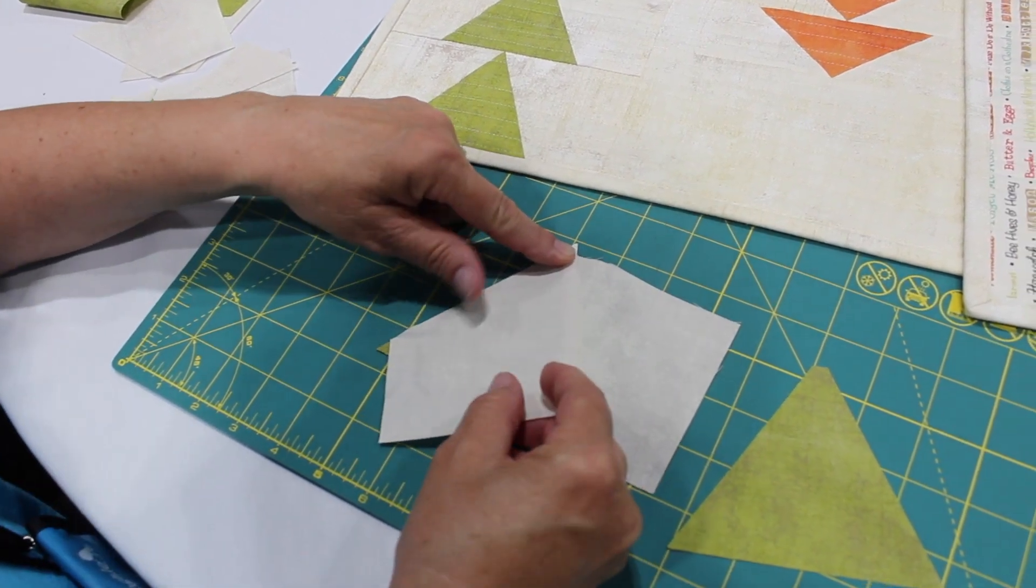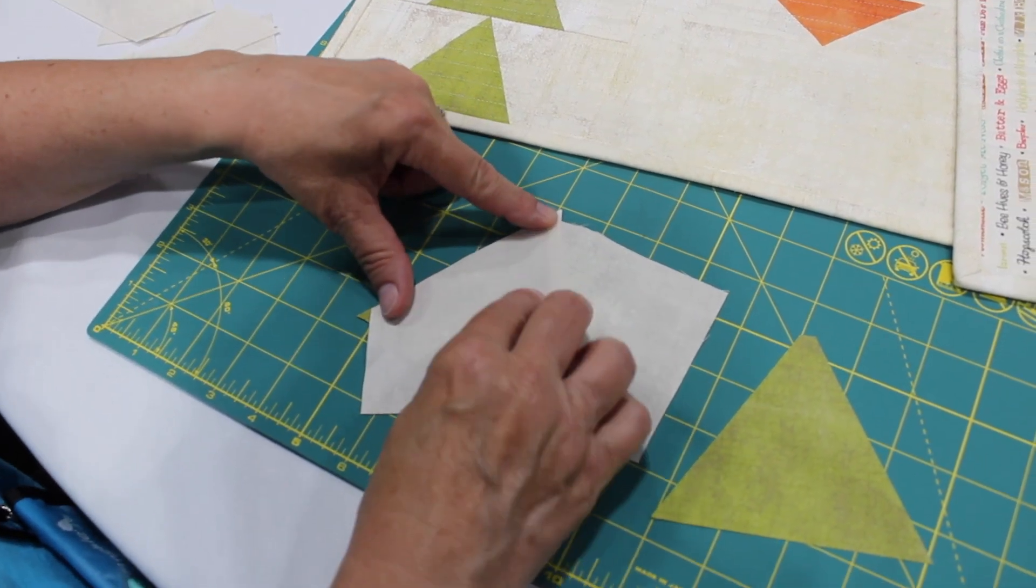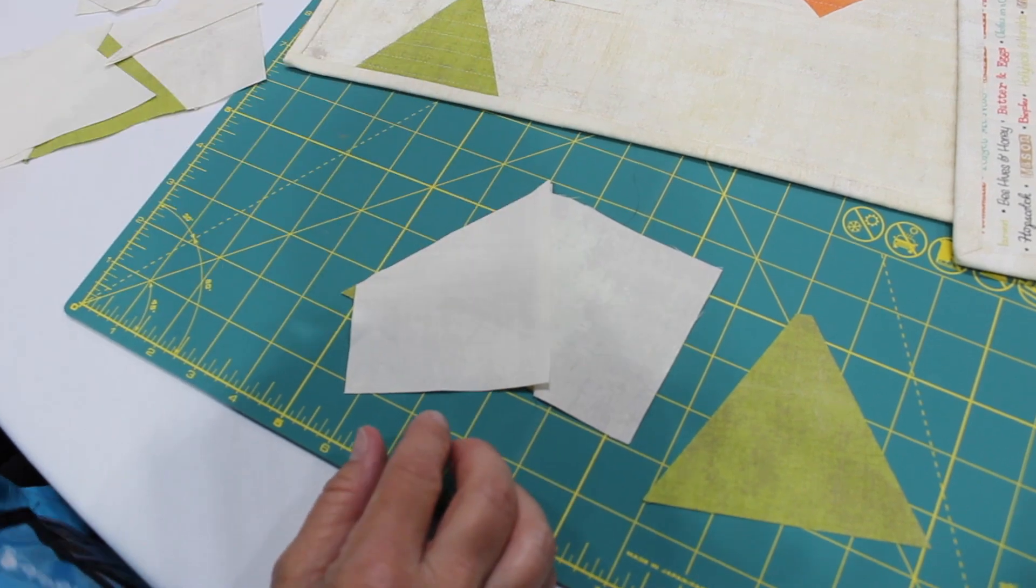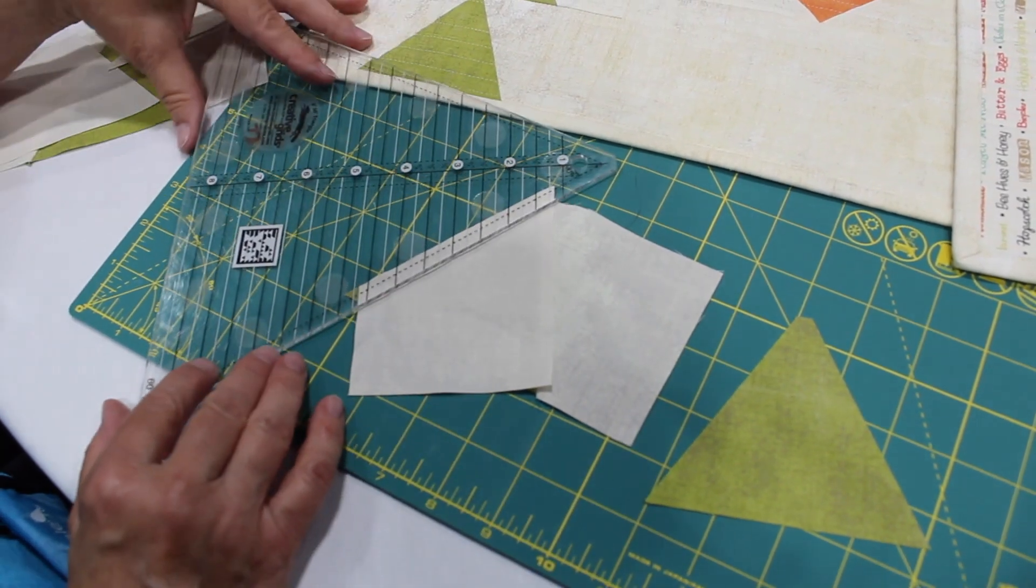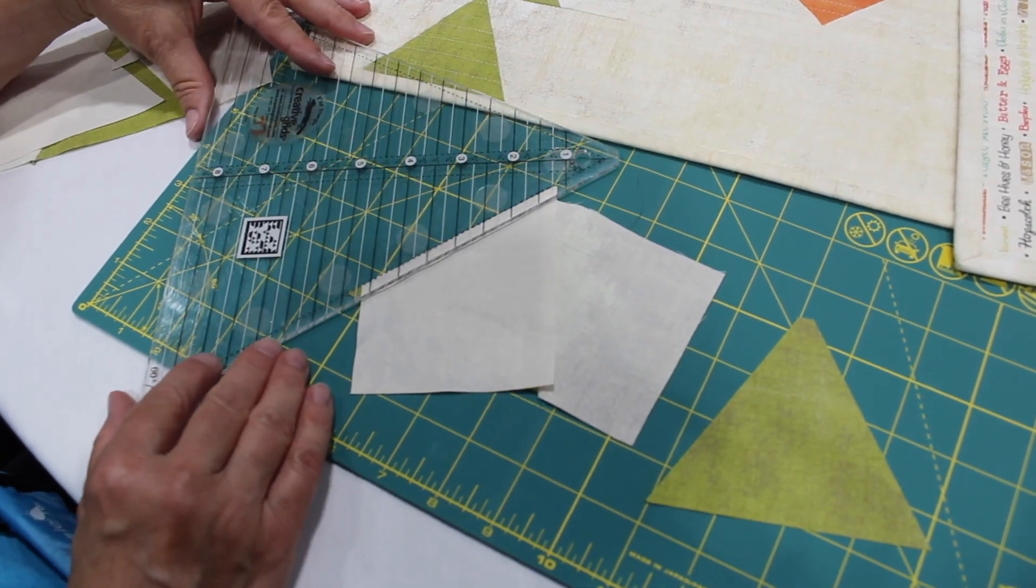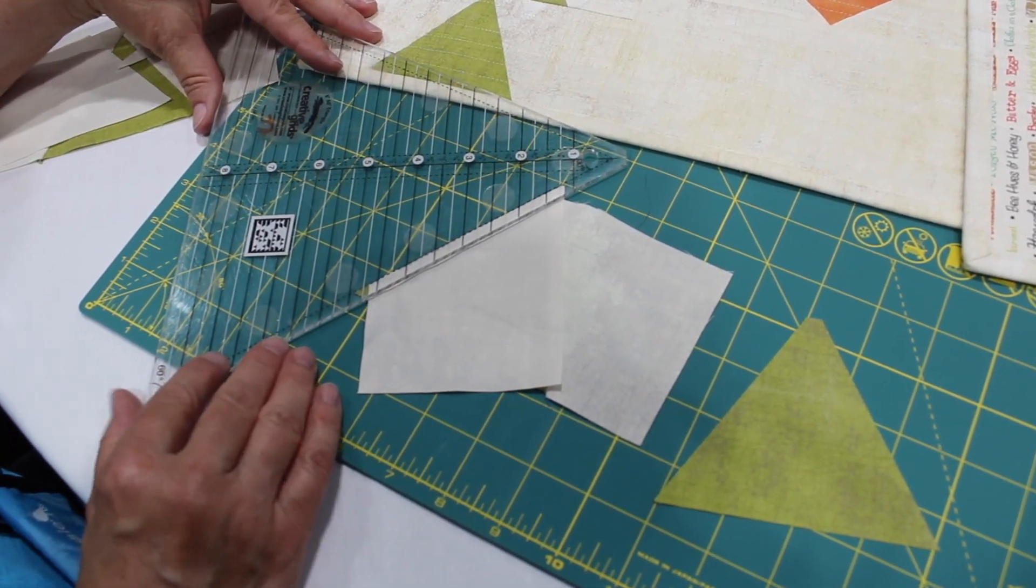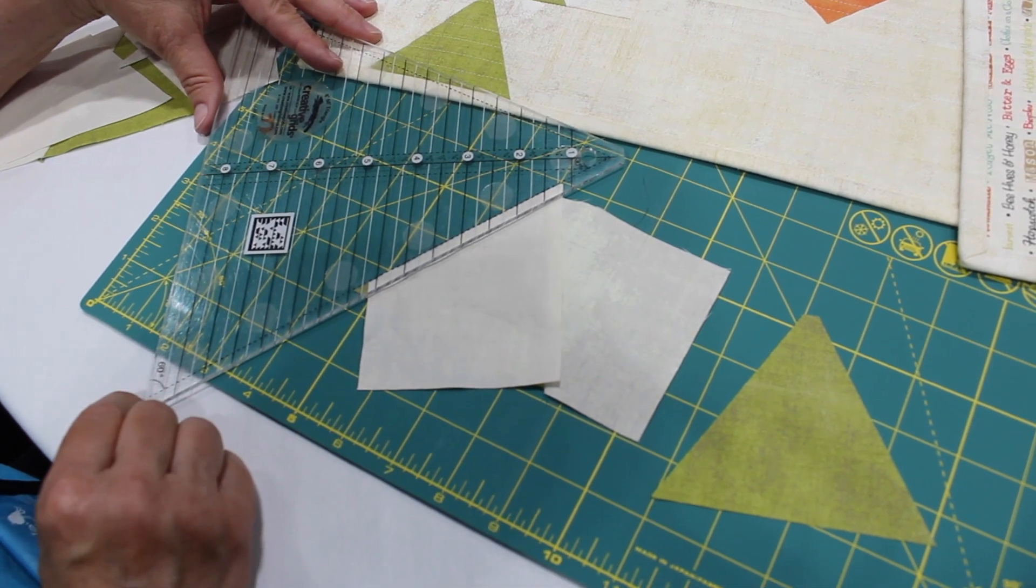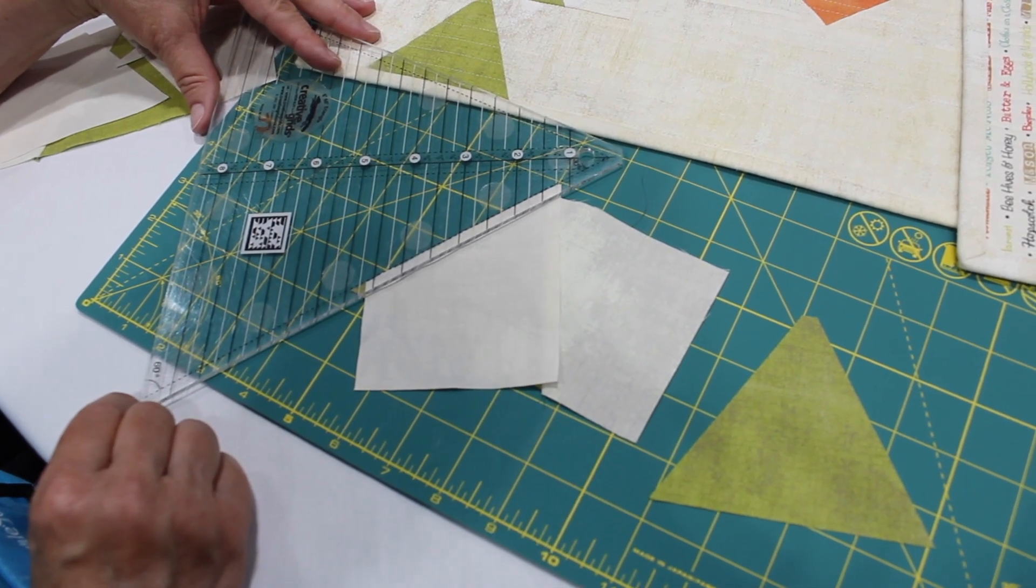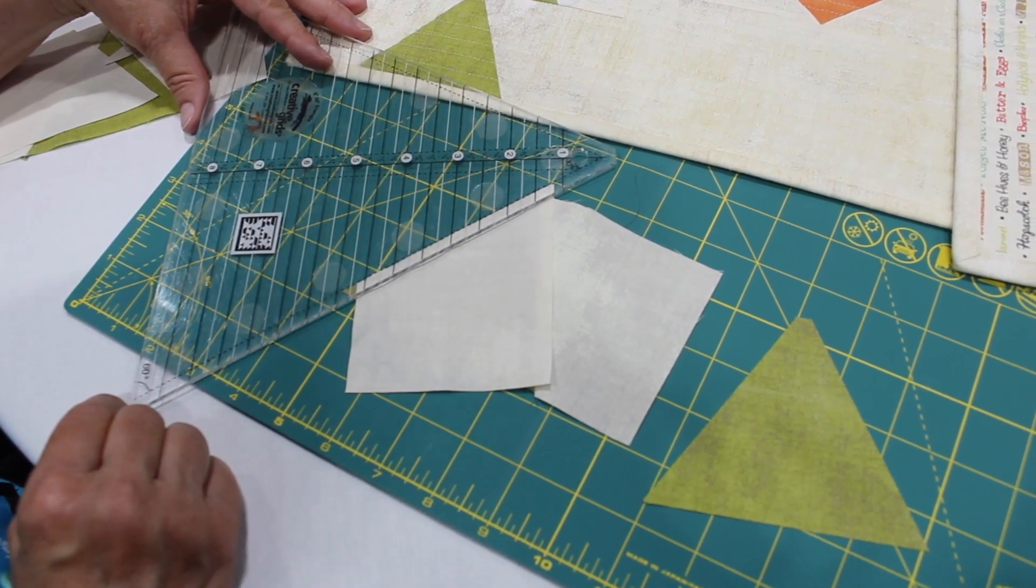So I'm going to line up so my little dog ear matches the edge. Again I can check with my quarter-inch line on the ruler and they are crossing exactly where they need to so that we get a perfect edge.